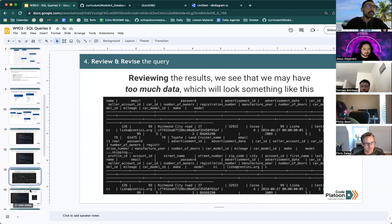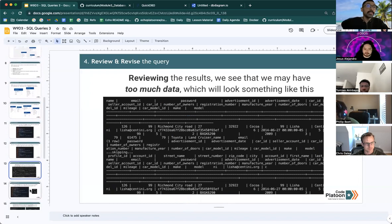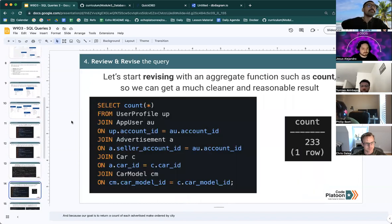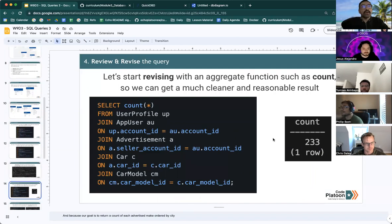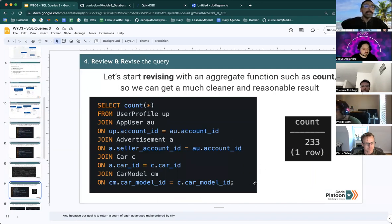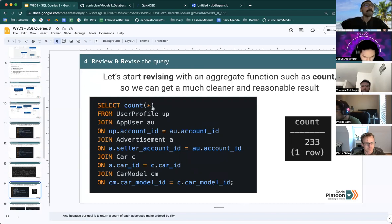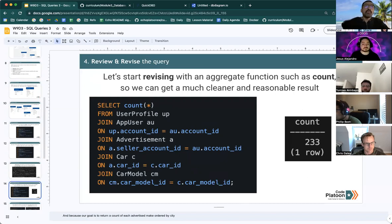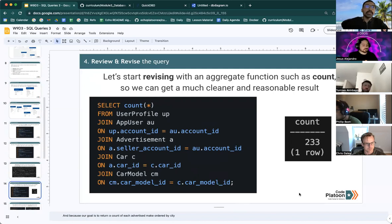So now we can begin revising the query. We can start with an aggregate function like count because our goal is to return a count on each advertised make ordered by city. And with that, we get a much cleaner result.